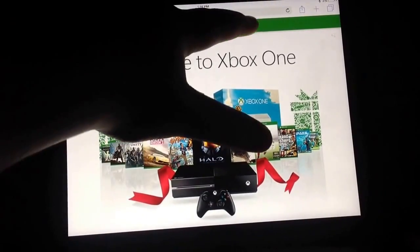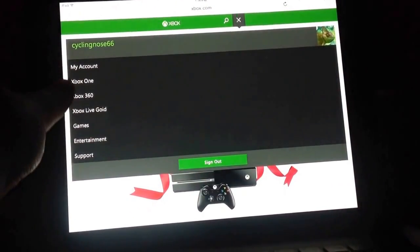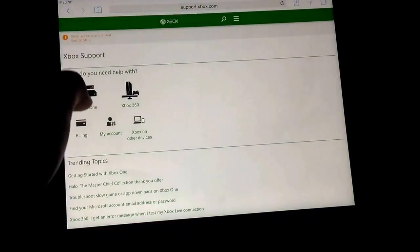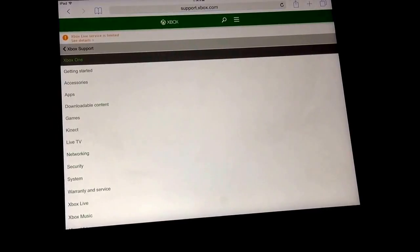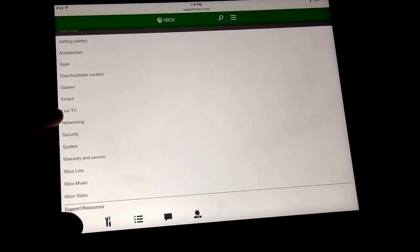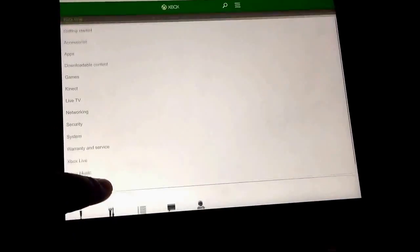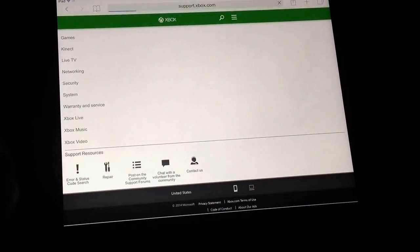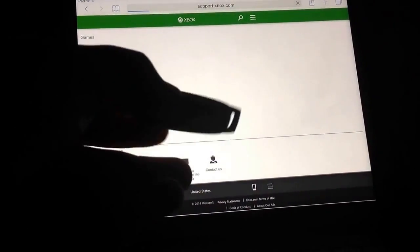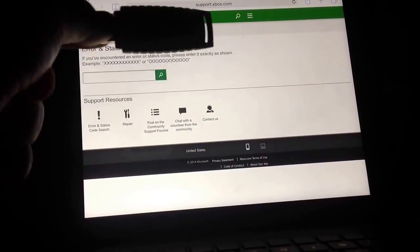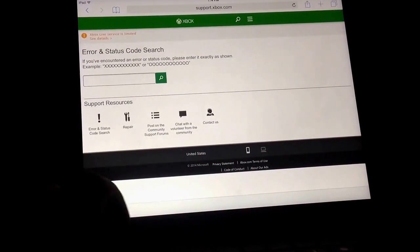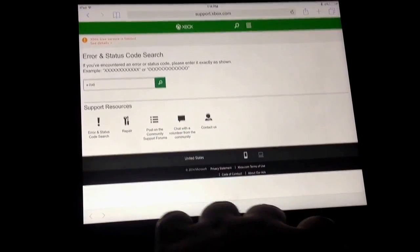Once you get to Xbox.com, you're going to want to go to Support, then go to Xbox One, and you want to look for the error section at the bottom. Keep in mind, you're going to need a flash drive that has at least two gigabytes or more. If you go here, you can look up E2003.